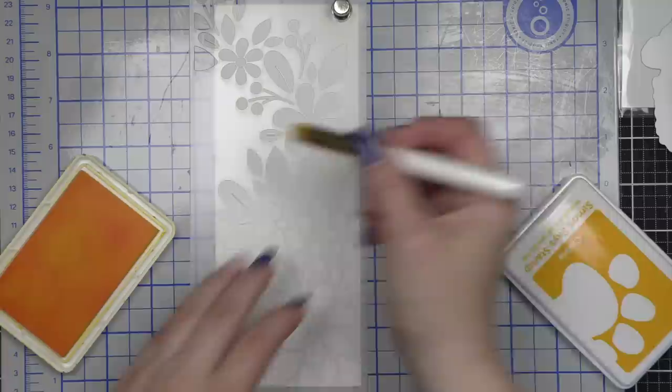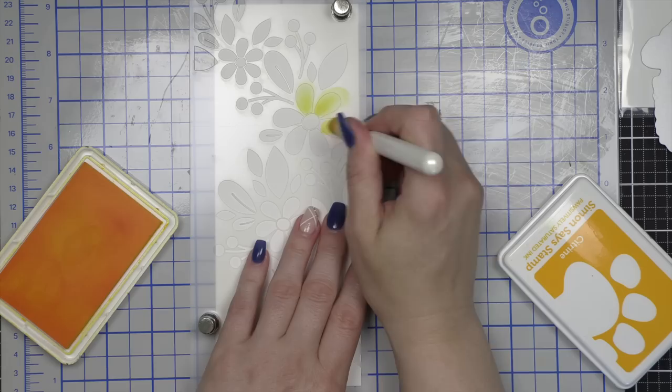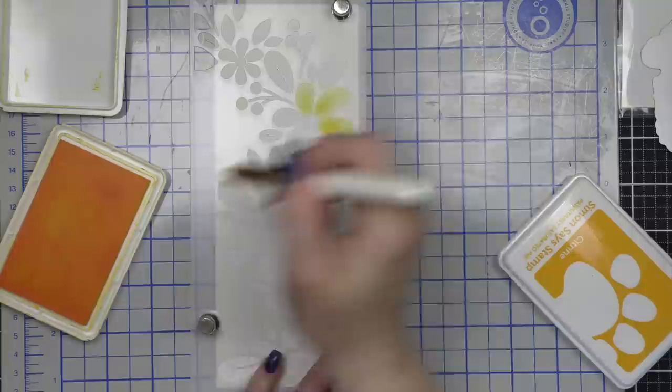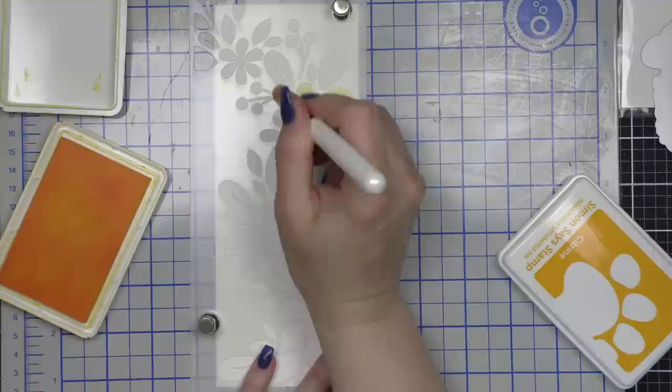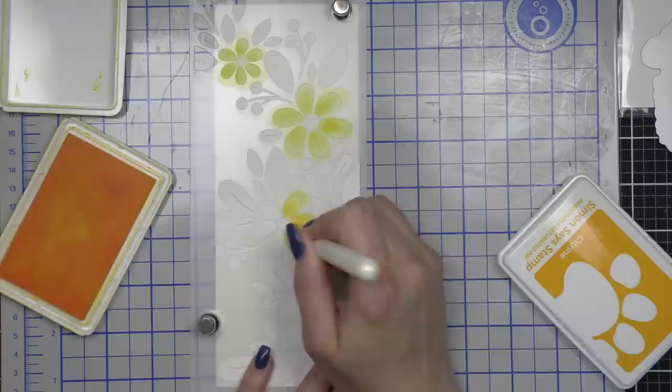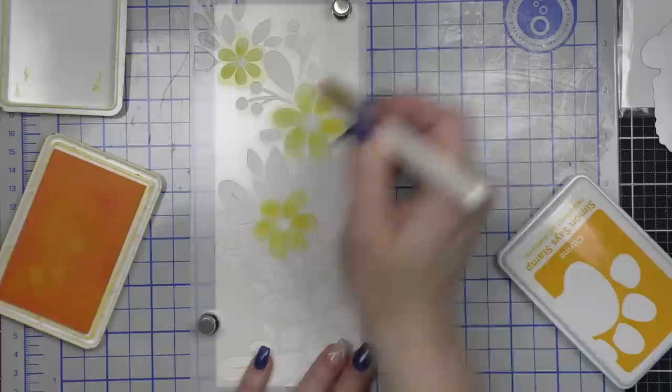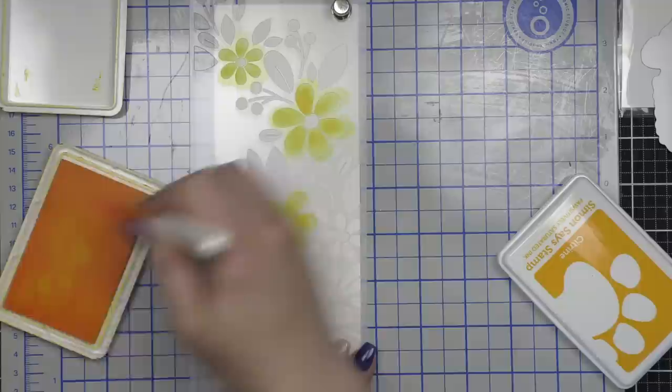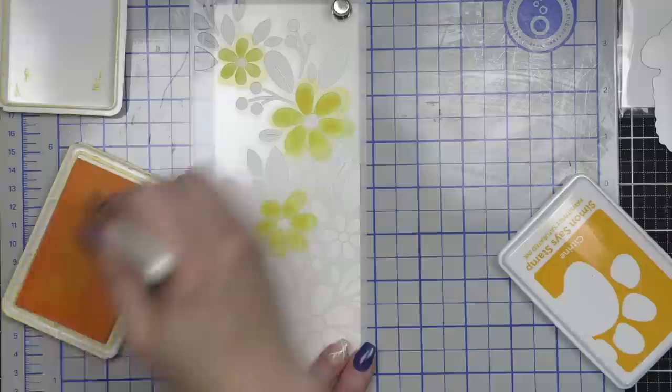To start I have the Fading Florals Slimline Stencil from Simon Says Stamp. In order to apply the positively saturated inks in all of these little areas and really add definition to these florals, I'm using small shader brushes from Waffle Flower. These work perfectly to get into all those nooks and crannies. I'm starting with the florals and leaves first, then we'll add color around the edges and finish with grungy stamping before cleaning our stencil, adding it back over the top, and adding translucent texture paste.